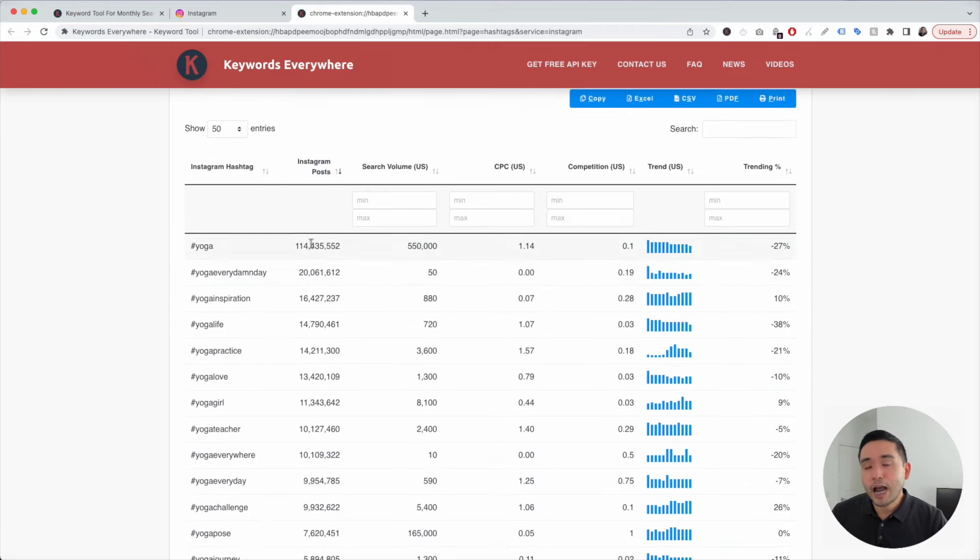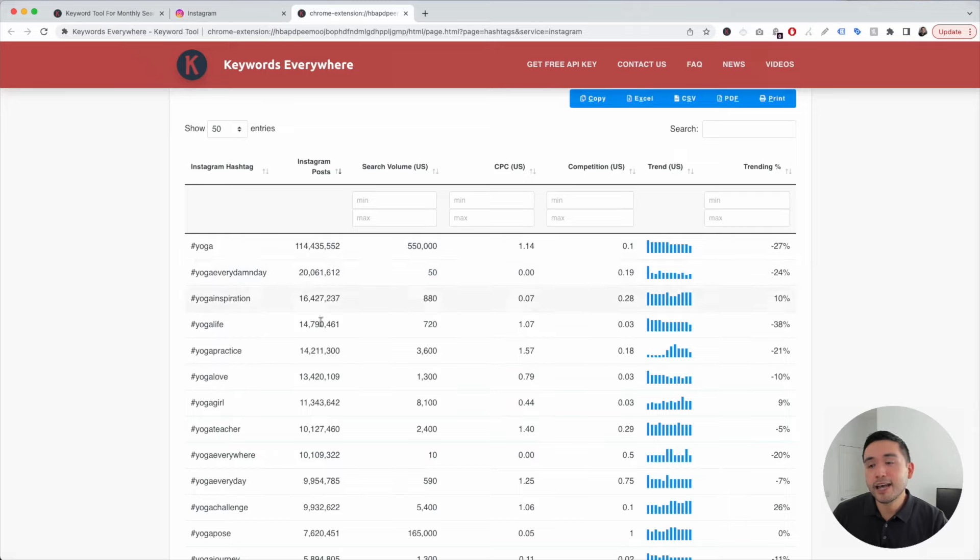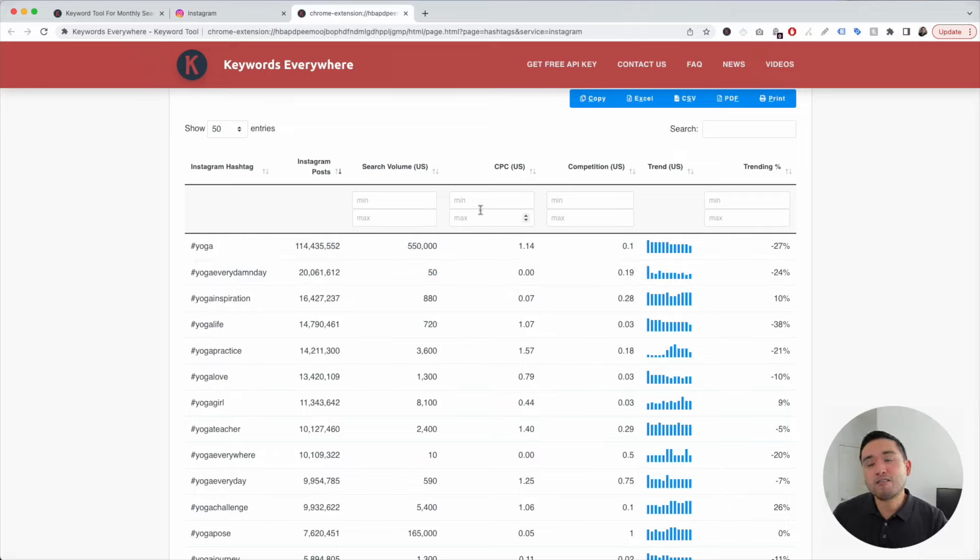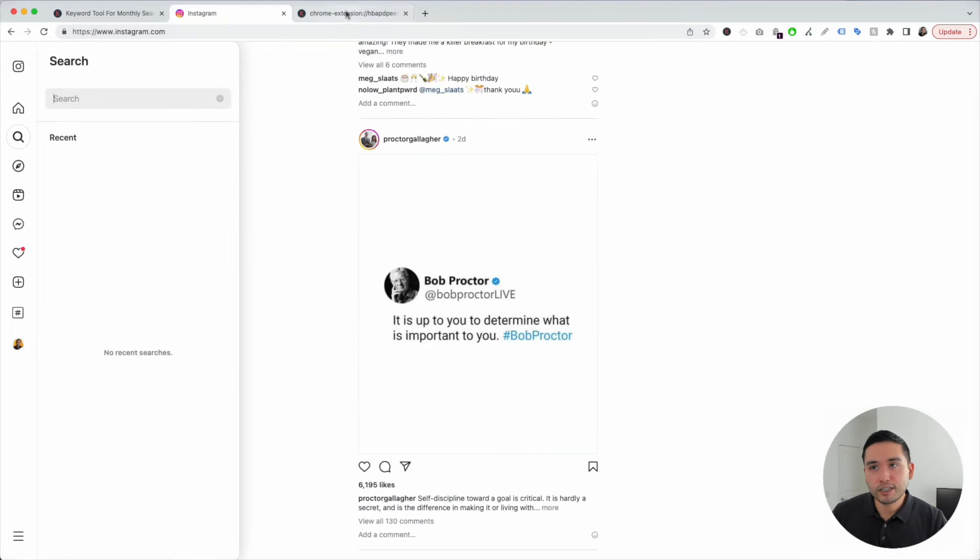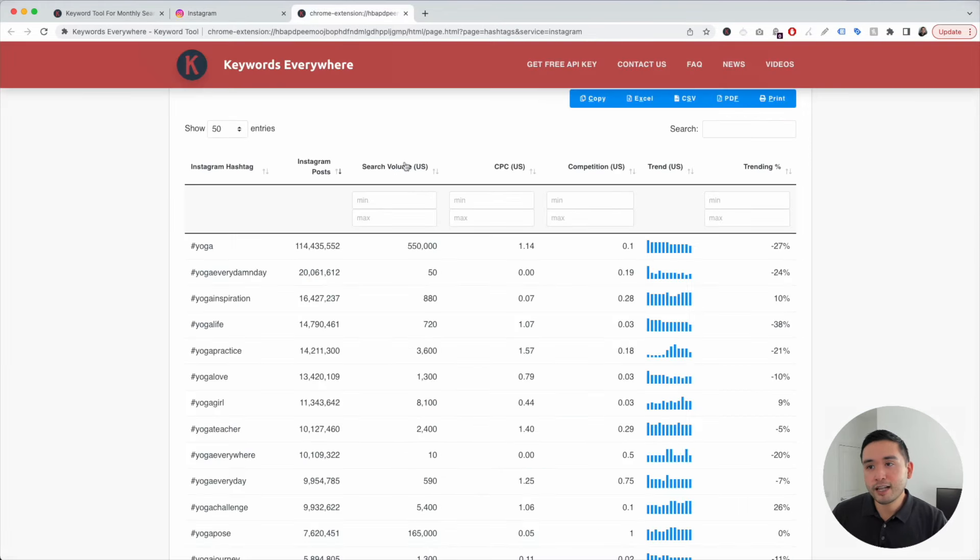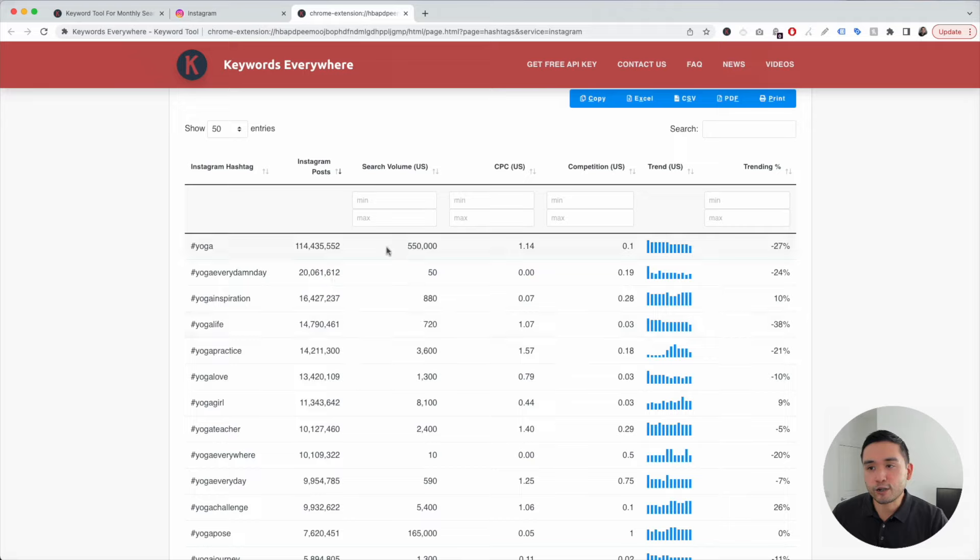We also can see how many posts are using each one of these hashtags, including some additional data that we wouldn't have seen just by using the Instagram search function. This column here, Search Volume, shows you the monthly search volume for these keywords here.